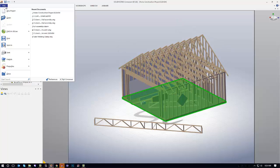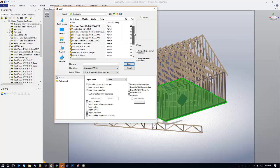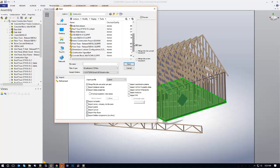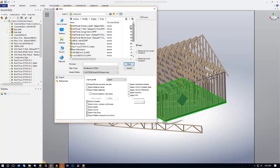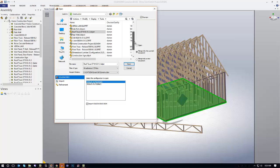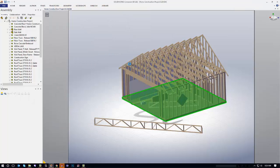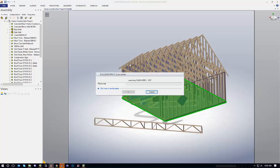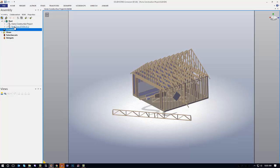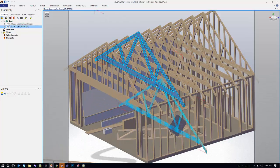I'm going to go ahead and grab one of the gables here, and then go file open. Let's see here, organize it by name here. There's a roof truss. So we're going to take that roof truss and we're going to go ahead and import that in. I'm going to say merge into current document.